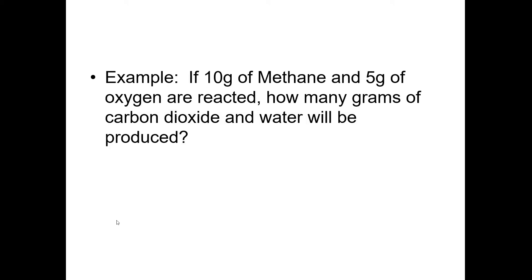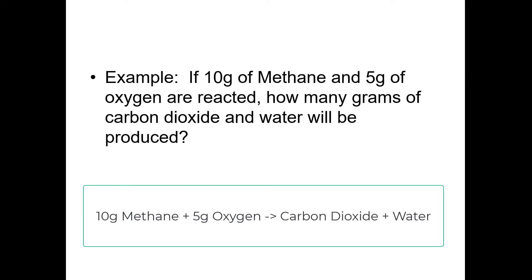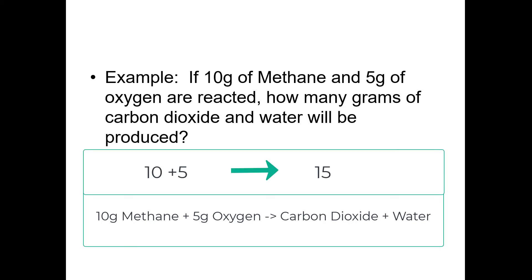Here's a good example: if 10 grams of methane and 5 grams of oxygen are reacted, how many grams of carbon dioxide and water will be produced? This is a classic combustion reaction. We're starting with 10 grams of methane and 5 grams of oxygen in our reactants. 10 plus 5 gives us 15, so if we have 15 grams of reactant, we have to end with 15 grams of product because mass must be conserved.